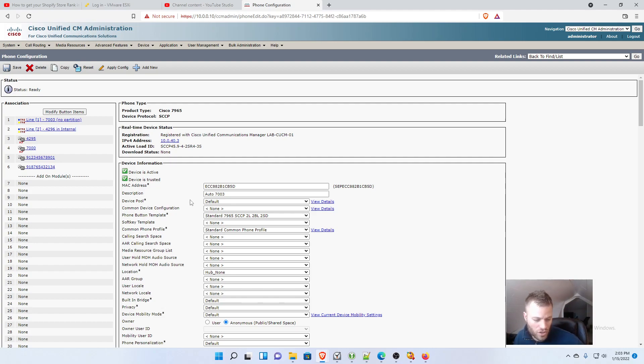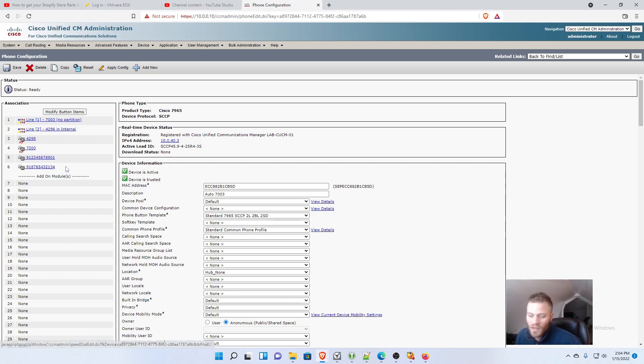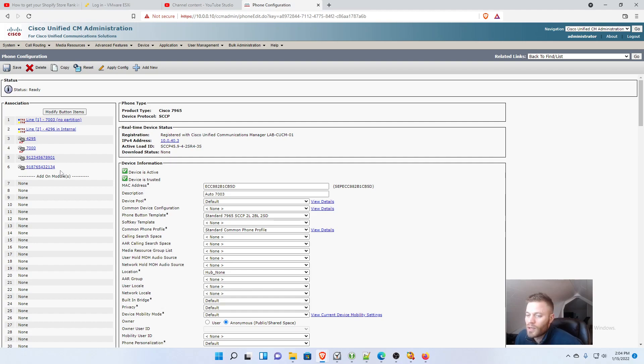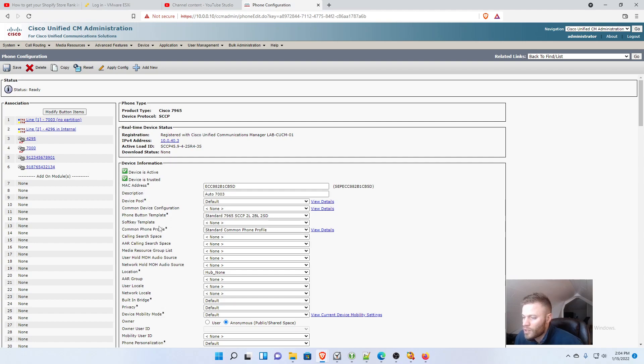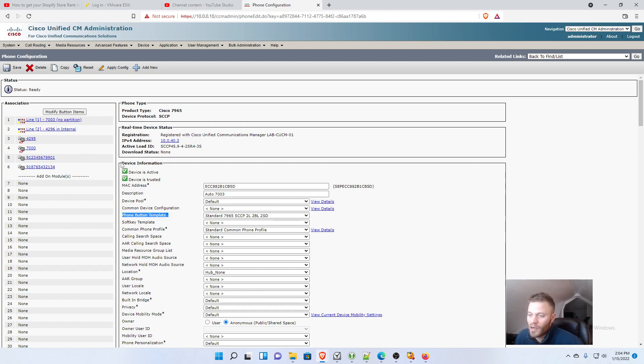I've got two lines set up, two BLF speed dials, and we also have two regular speed dials. So now what if I wanted to change this later and I didn't want to have to go and change the whole phone button template? What do we do then? Well, actually that's not that hard.